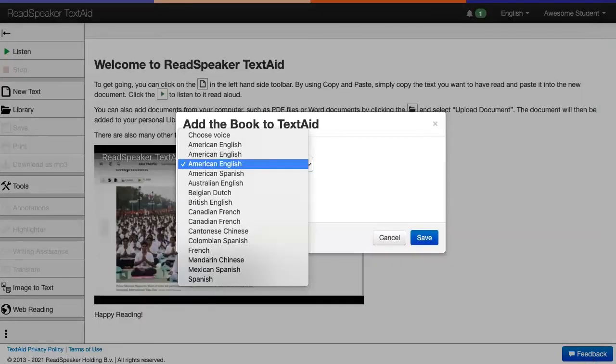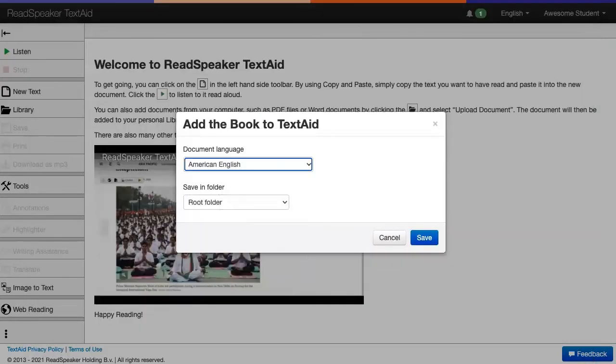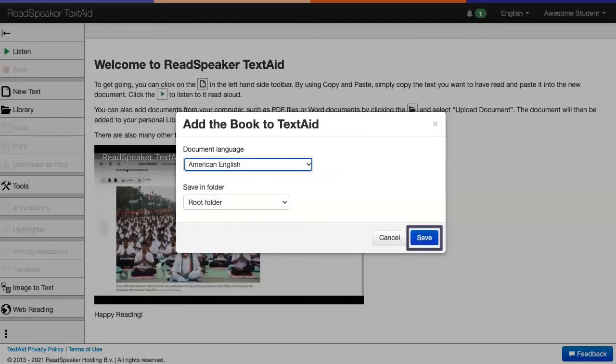We will need to decide which language voice we want to use and which folder we want to save it in. Click Save.